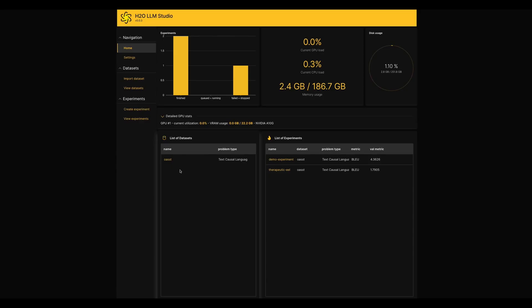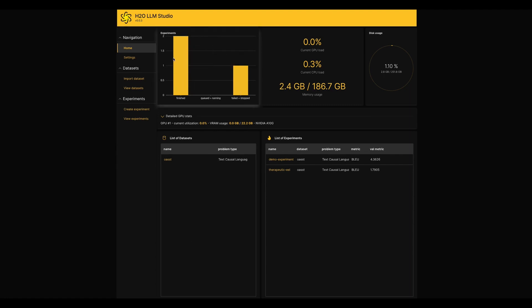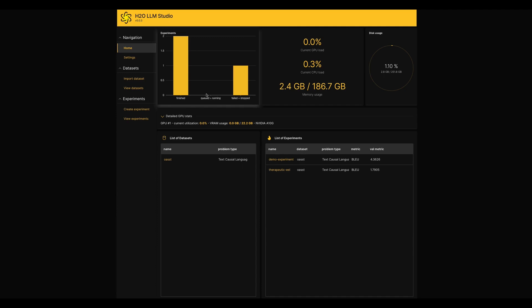When you look into the LLM Studio, you will see a home page like this. In the top left corner, we have a bar chart which gives you a basic overview about the experiment counts. From there, we can identify how many experiments ran successfully, queued, running and failed.